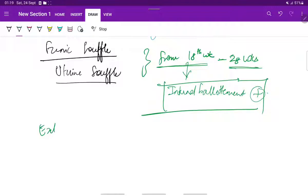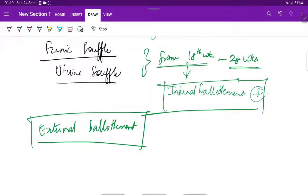Next will be external ballottement. This is elicited with the patient in the recumbent position: one hand is applied to the side and gently taps, while the other hand is placed on the opposite side. By doing this, you can feel the fetal parts. This is called external ballottement, and it depends on the amount of amniotic fluid in the uterine cavity.